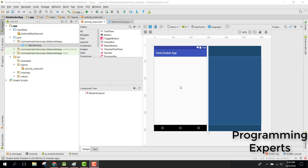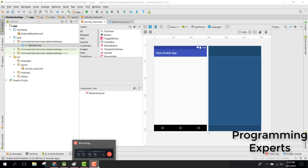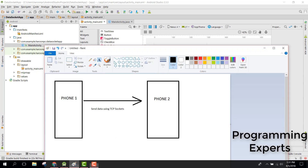Welcome to my another video on Android app development. In this video I am going to show you how to send data from Android to Android using TCP sockets. In my previous videos I showed you how to send data from your Android phone to your laptop or PC using TCP sockets, and in this video I will show you how to send data from Android to Android. If you have two phones and you want to connect those two phones, this is the idea.